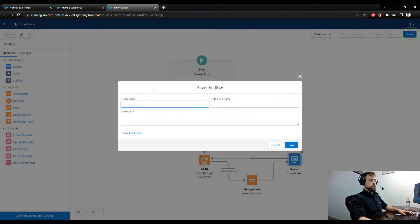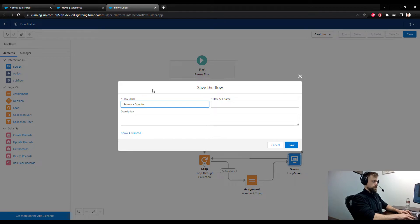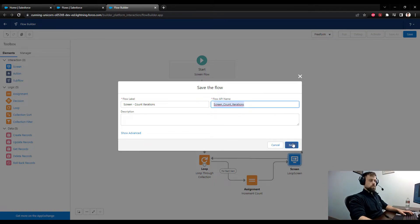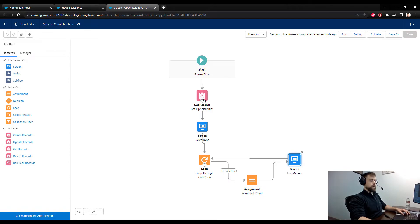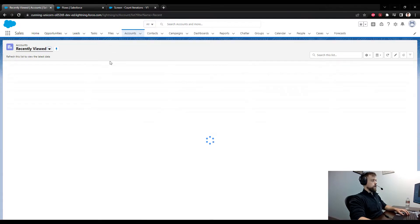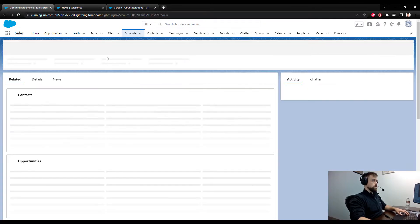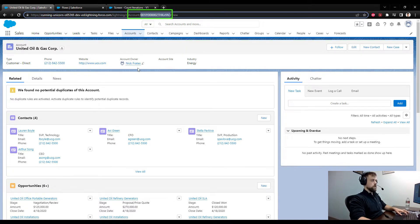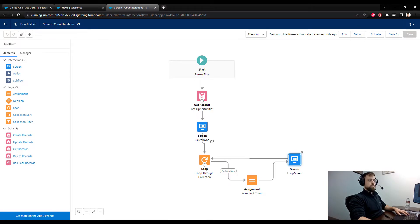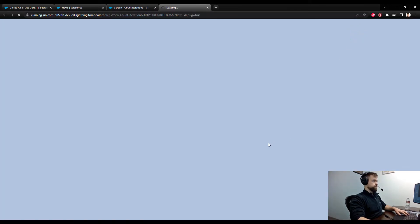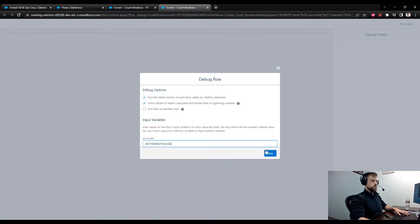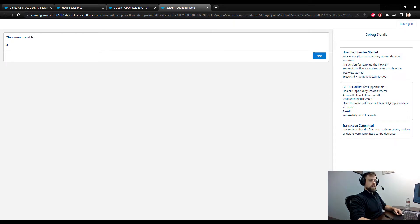I'll connect the Increment Count assignment to our screen and put that back to the loop — in this way we can count the number of iterations in a loop. I'm going to save this, call it 'Screen Count Iterations', and press Save. Now we can debug it. Because we have our Get Records referencing an Account ID variable, I'll grab United Oil & Gas Corp, copy the ID from the URL, go back to the flow, press Debug, and enter the Account ID.